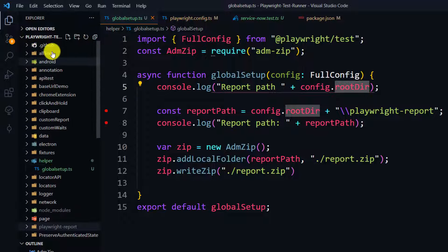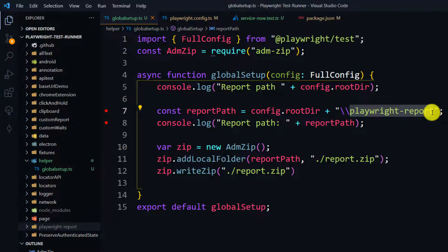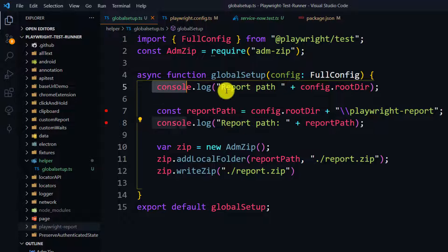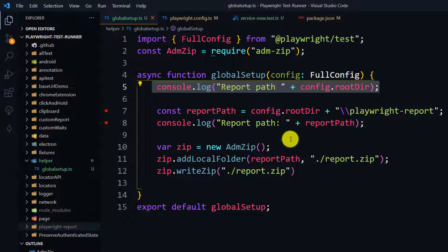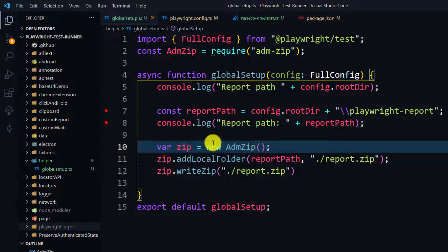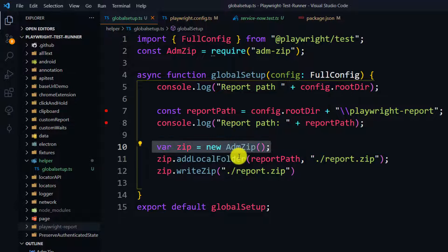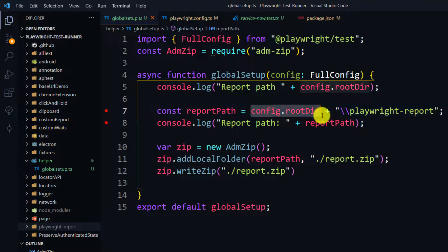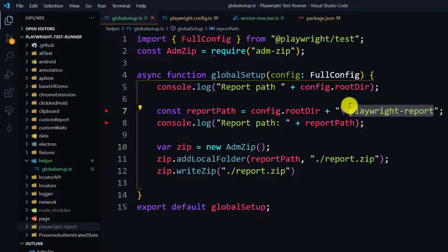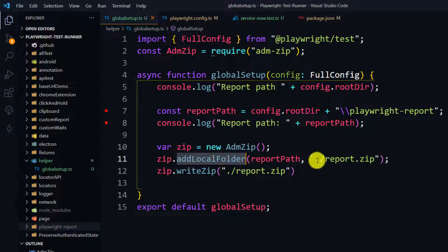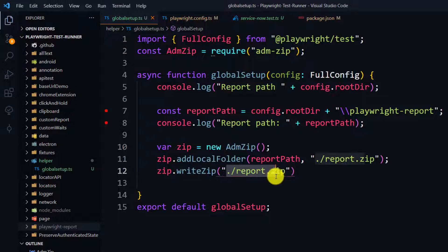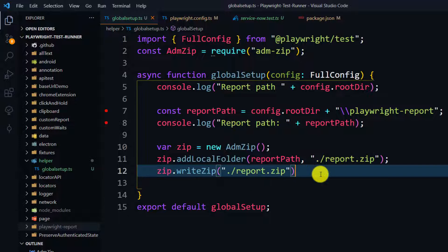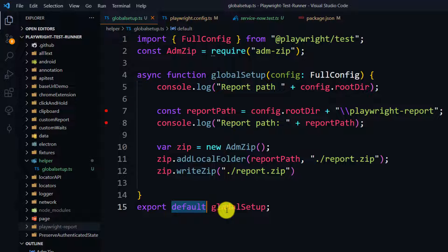There's a console statement just to show what the path output looks like. Then I create a new zip object and use addLocalFolder to add the report path — which is the root directory combined with the playwright-report folder. Finally, I write it as 'report.zip'. Make sure you export this function or it will not work.